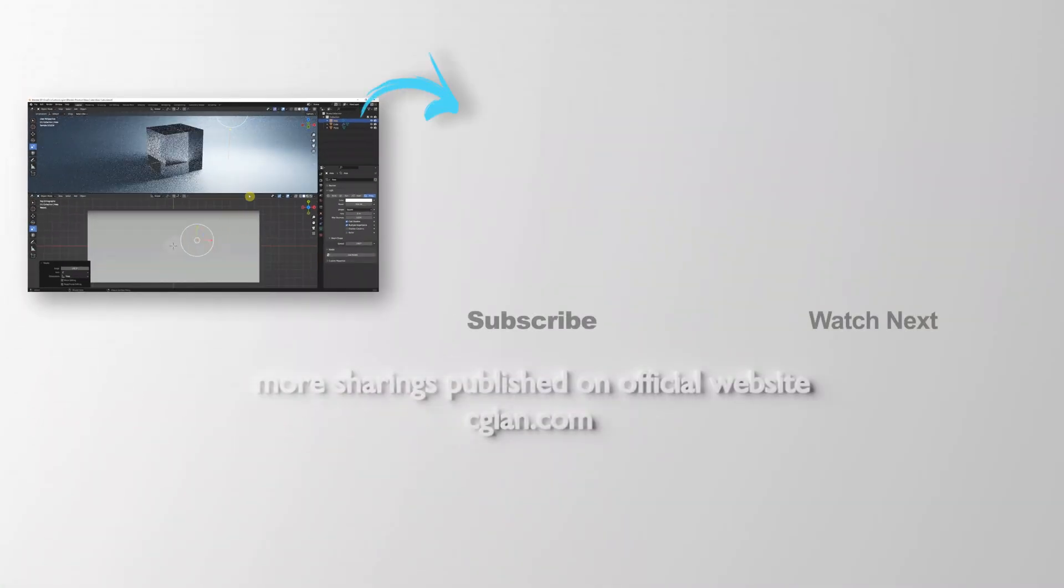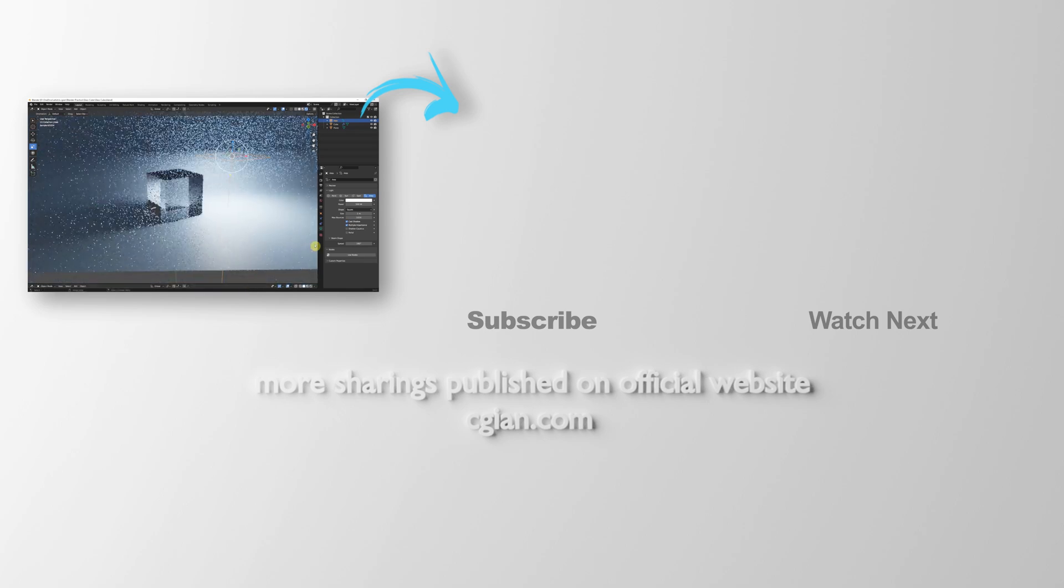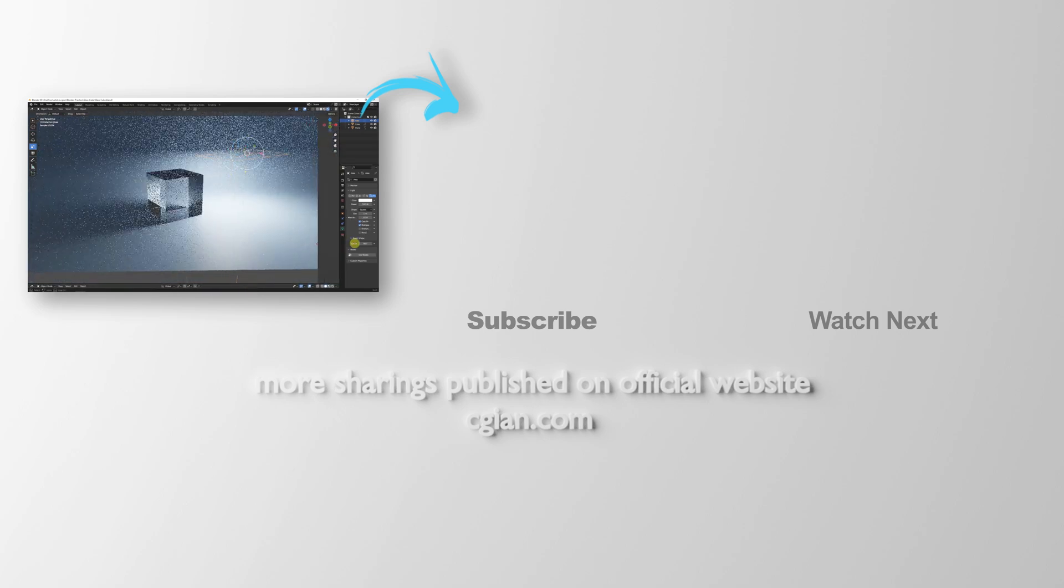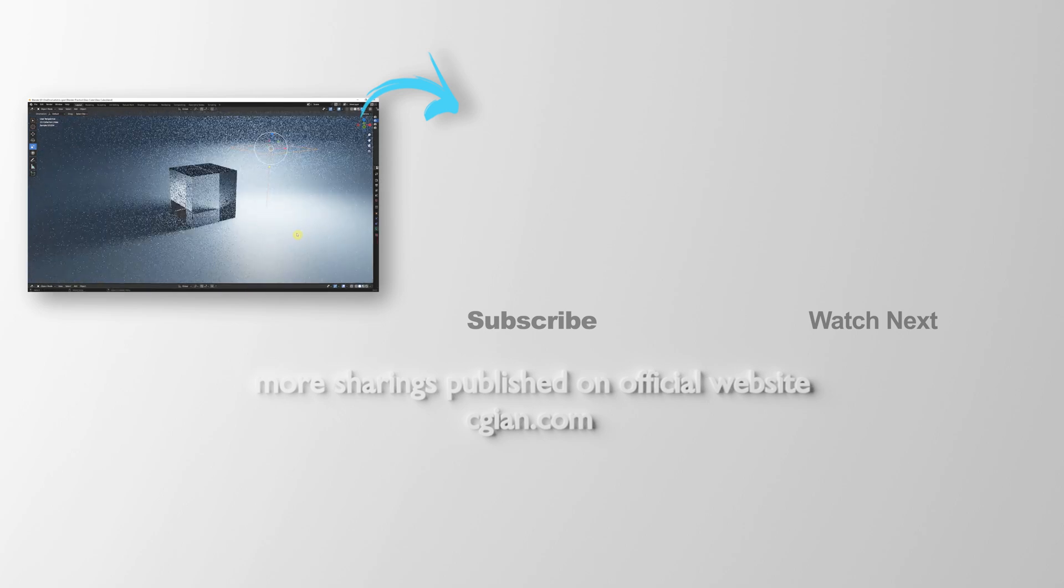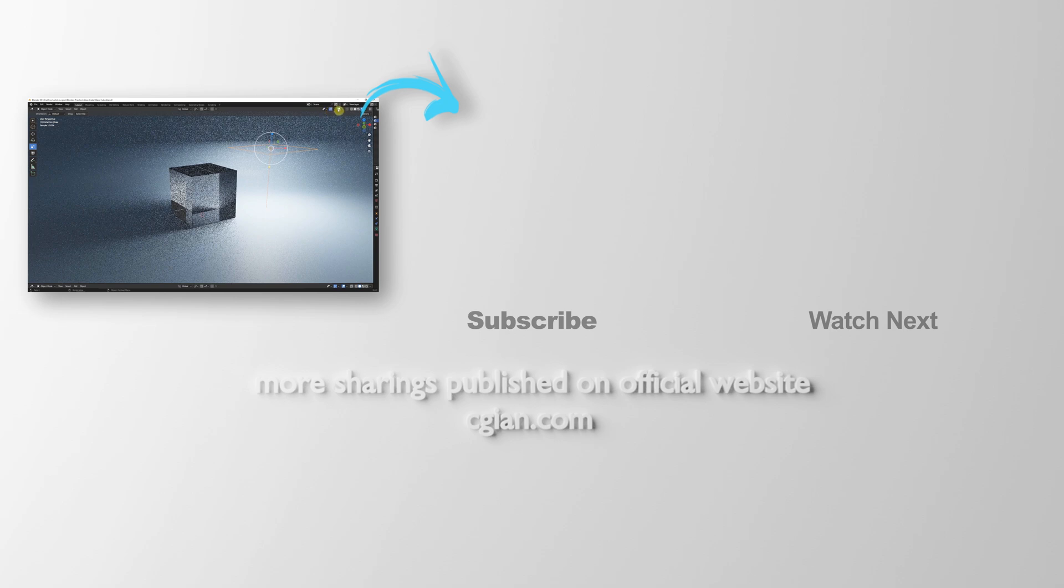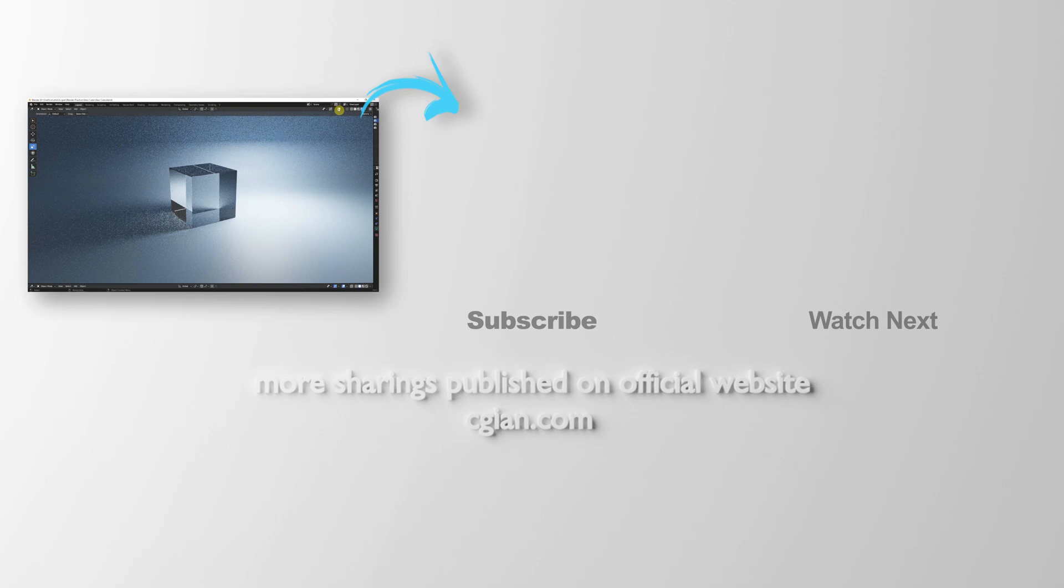This is showing how we can make glass cube and glass material in Blender. Thank you for watching this video. Hope this helped. Please subscribe this channel. More videos will be shared with you. I'm Martin Speed. See you in the next video. Bye-bye.